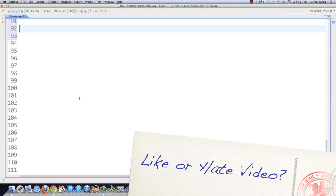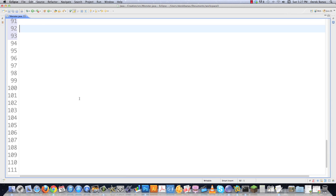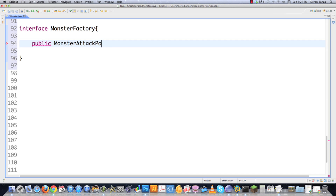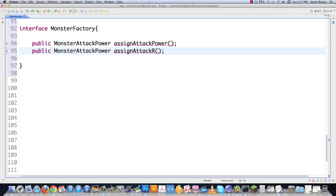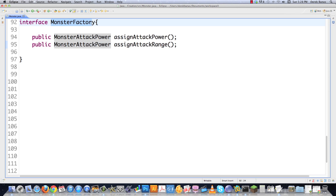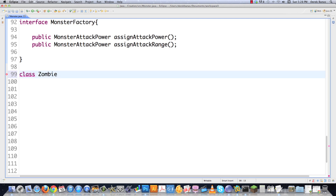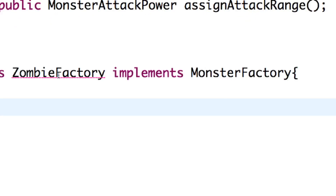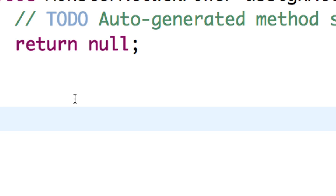Now I need to define the attributes for each monster and the methods that will define them, so I need to create the interface for my monster factory. Those are going to be public MonsterAttackPower — which is what it's going to return — and whenever you call assignAttackPower, it is going to do just that. Then I'm also going to do the same thing for range, and it's still MonsterAttackPower because it's using that interface. Then what I need to do is just define my specific monster factories. And I need to add the unimplemented methods — and there they are.